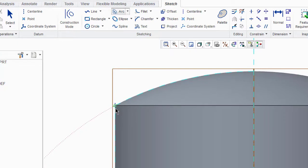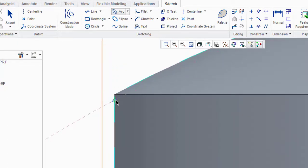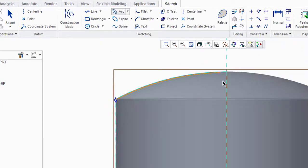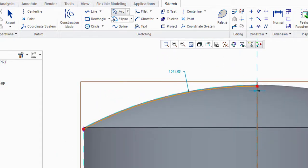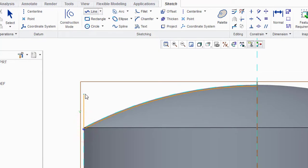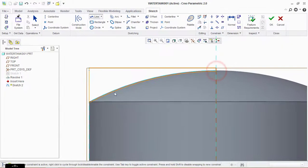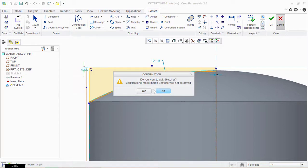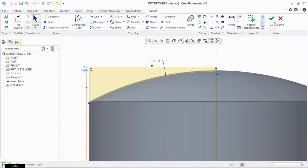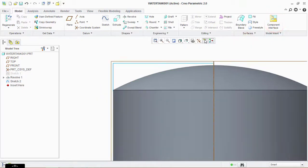Zoom in first to make it perfect. Make it here from here. Now take a line tool and make a line — make it a little bit bigger. Click OK, then click on Extrude.